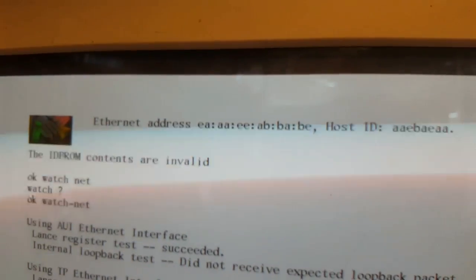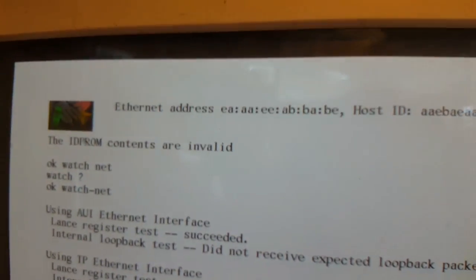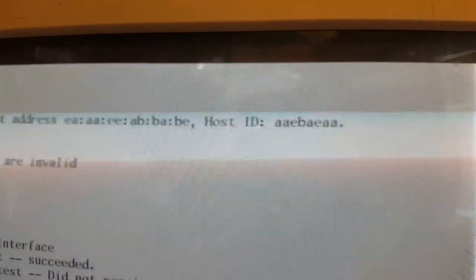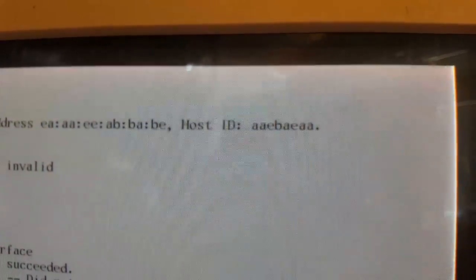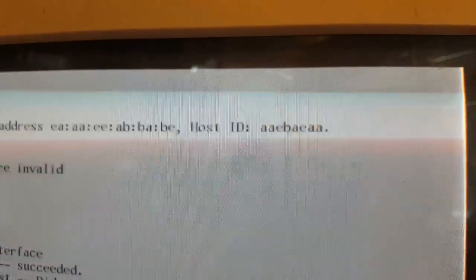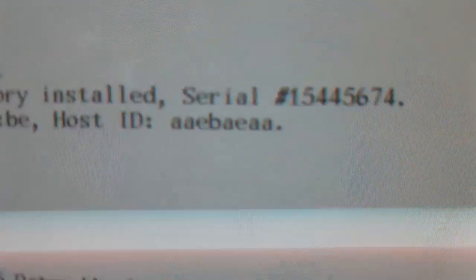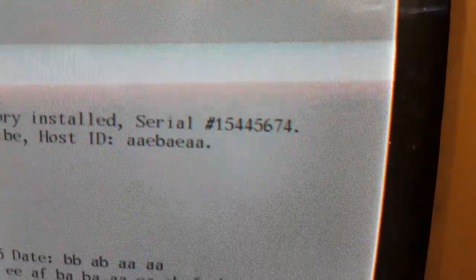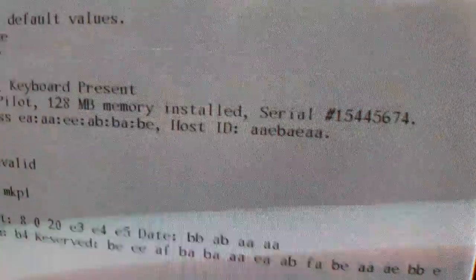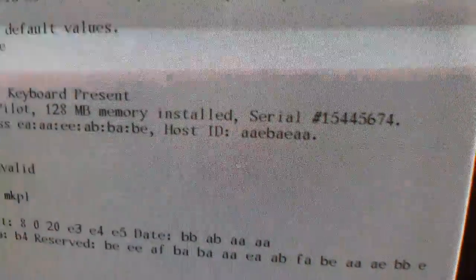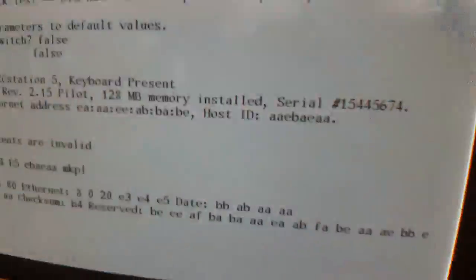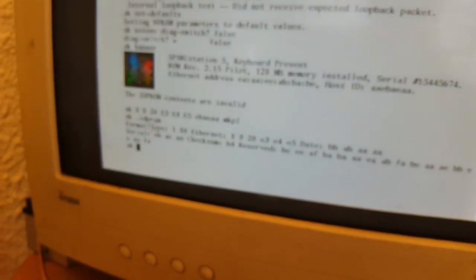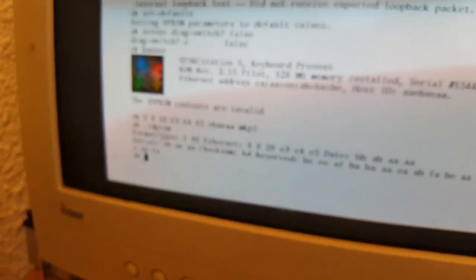The host ID is actually mostly correct because EBAAEA, which is the last three bytes of the host ID, does match up with the hex version of that serial number. That's good because it would say FFFFFFFF if it was completely gone, which is the default value if it loses its information.